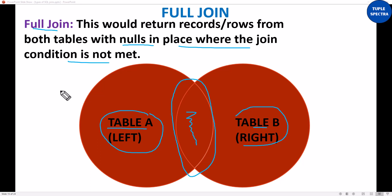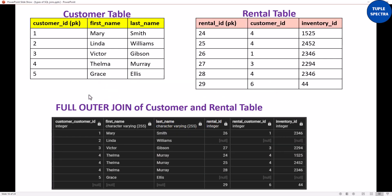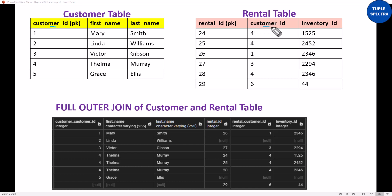An example would make you really understand this better. Remember those two tables we've been talking about — the customer table and the rental table. This is the customer table right here. It has a customer ID, which is the primary key. We have the rental table, which also has a customer ID — but in this case, this is a foreign key.